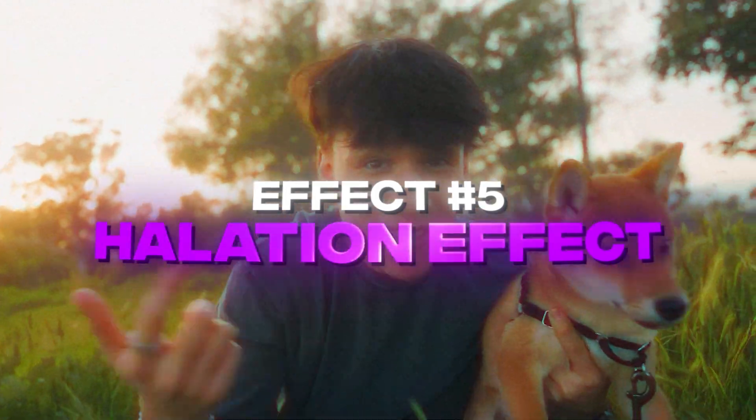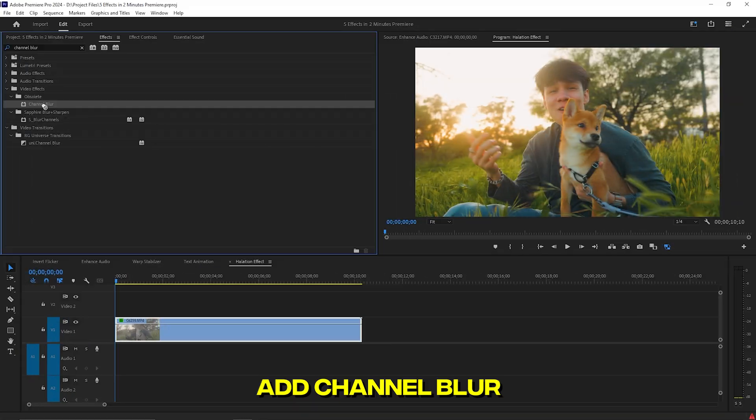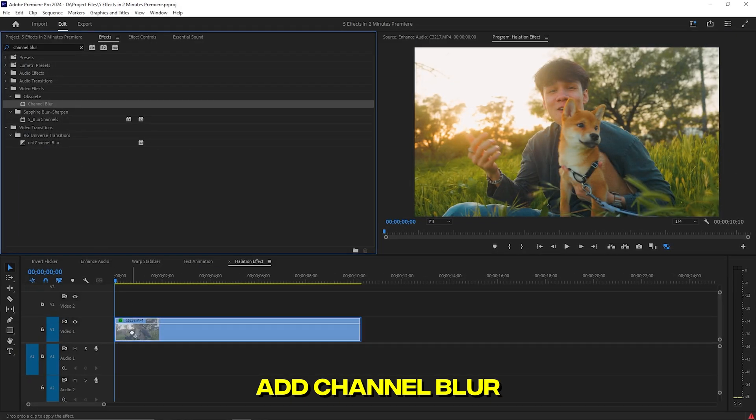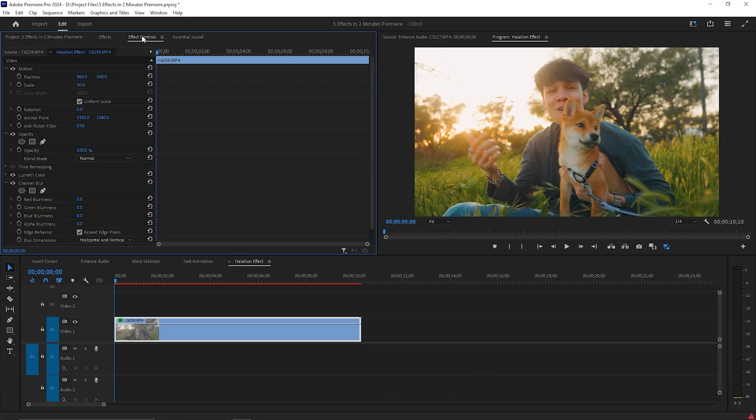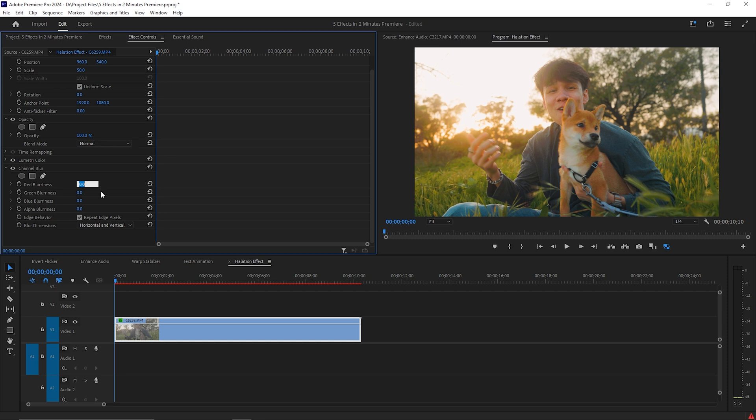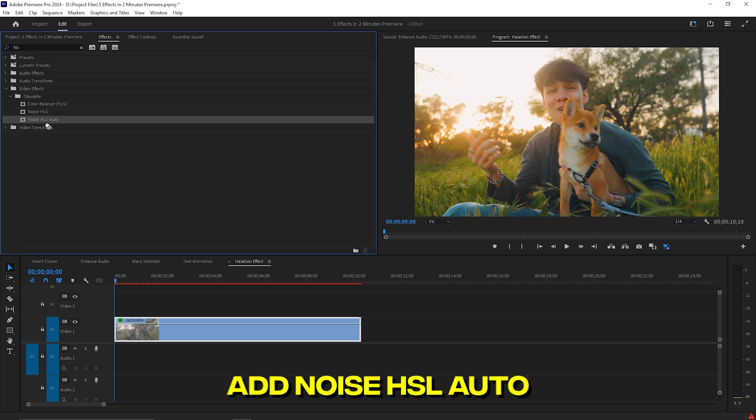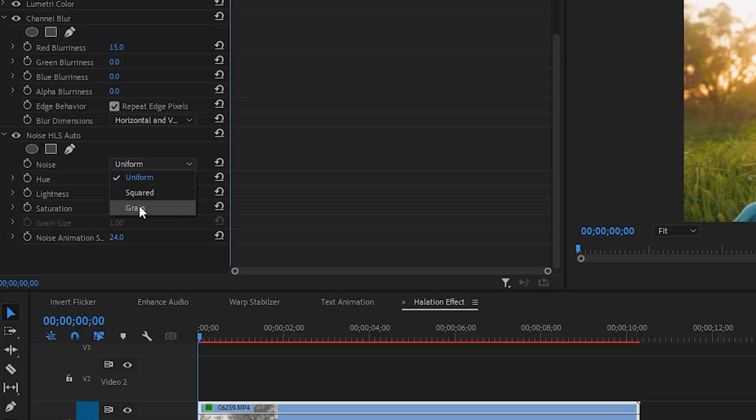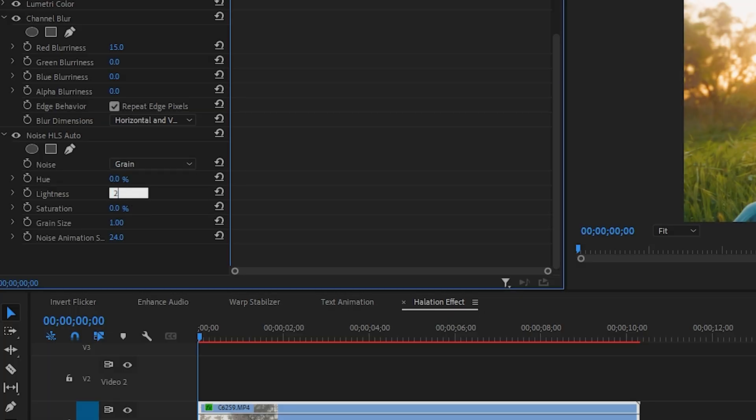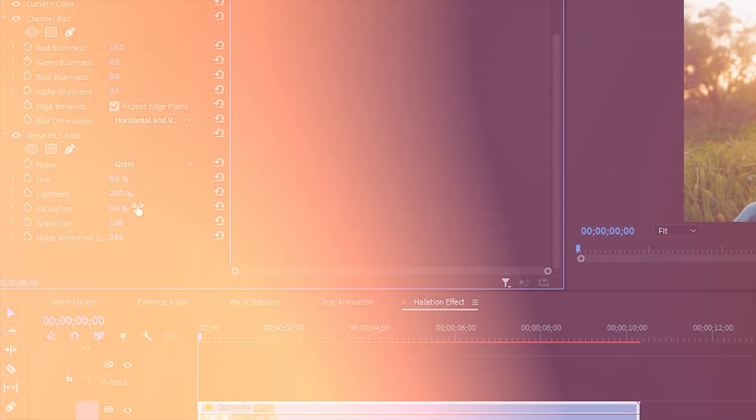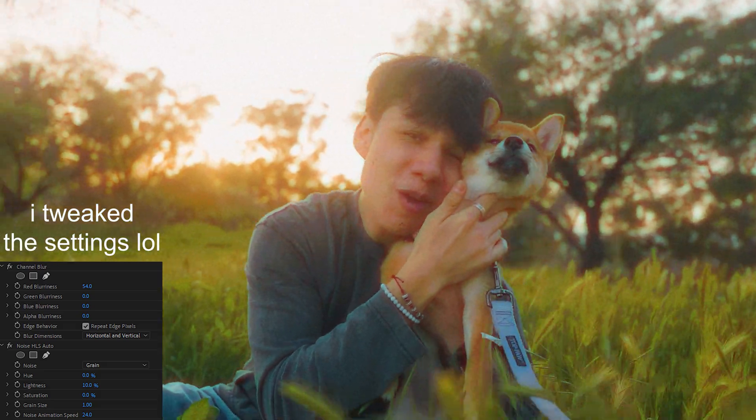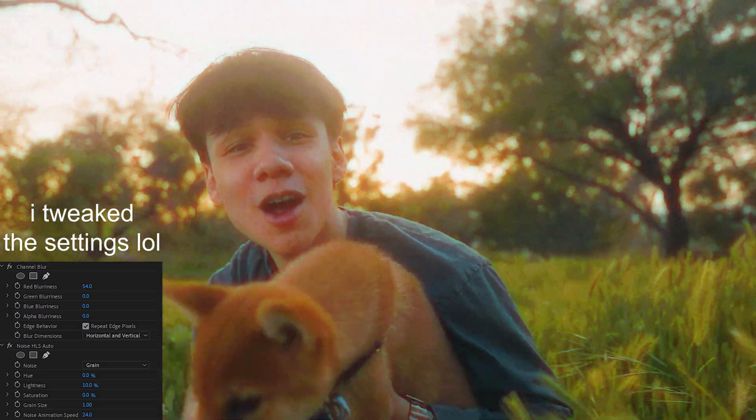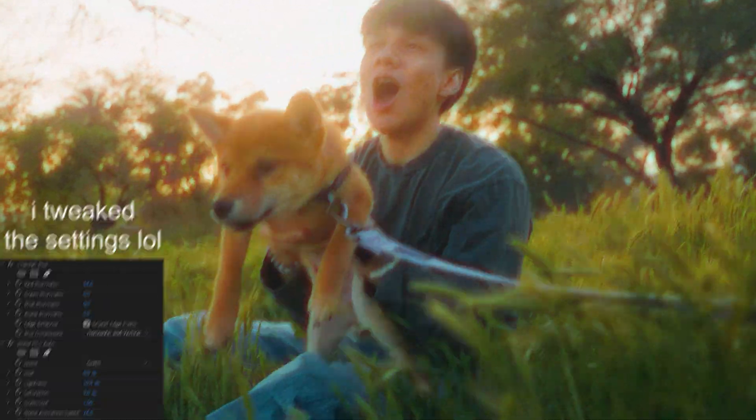Halation Effect. Add Channel Blur to your video and then over in Effects Controls, go down to Red Blurriness and set it to between 10 and 20. Next add Noise HLS Auto and change the Noise to Green. Go down to the Lightness and set it to 20. Now you created this easy Retro halation Effect.